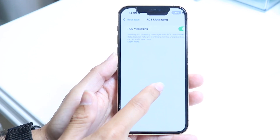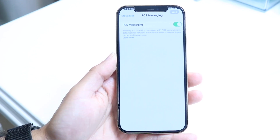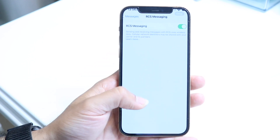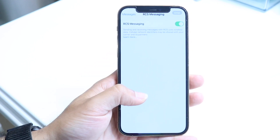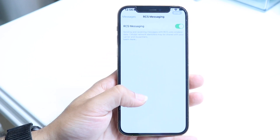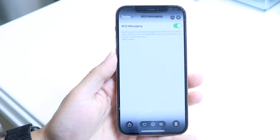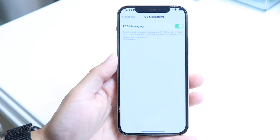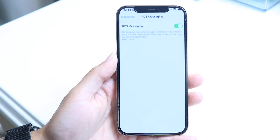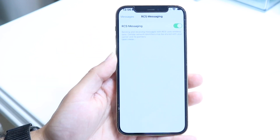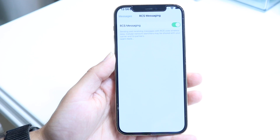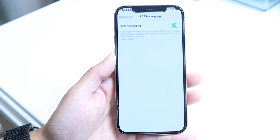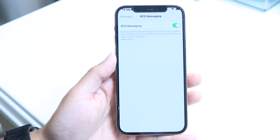When you tap into RCS Messaging, the next page is going to show up with the RCS messaging option. All you have to do is go ahead and enable RCS messaging — just tap that toggle control and that's going to turn it on.